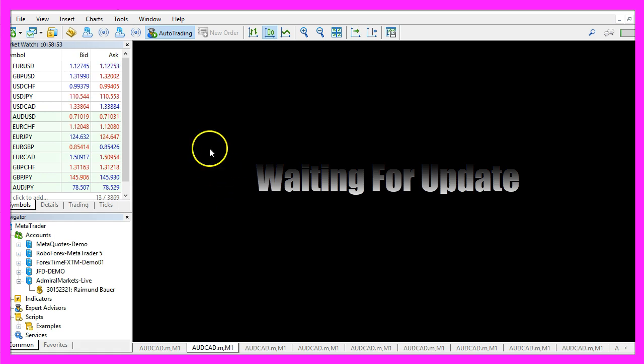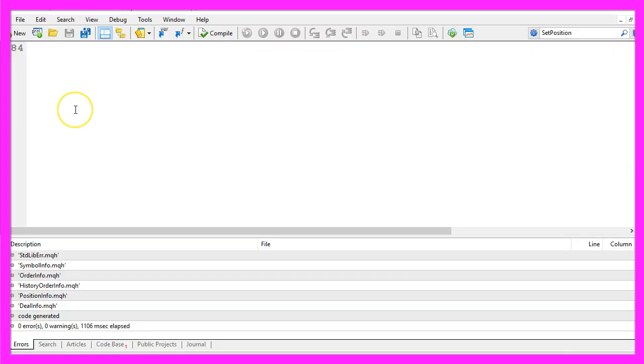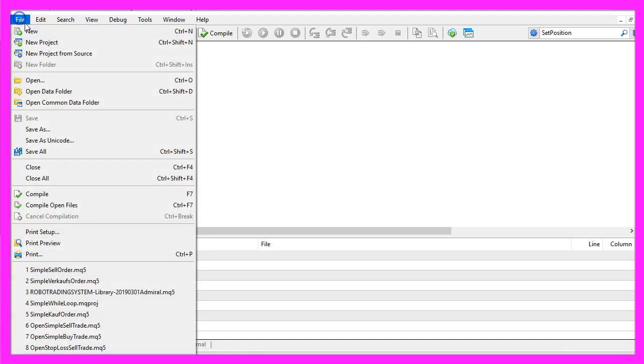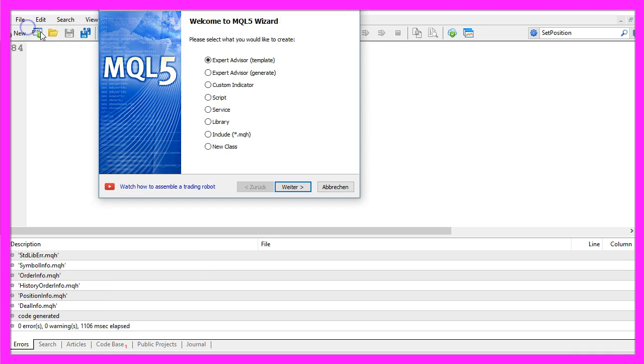First please click on the little button here or press F4 on your keyboard. Now you should see the Metaeditor window and here you want to click on file, new, expert advisor from template, continue.